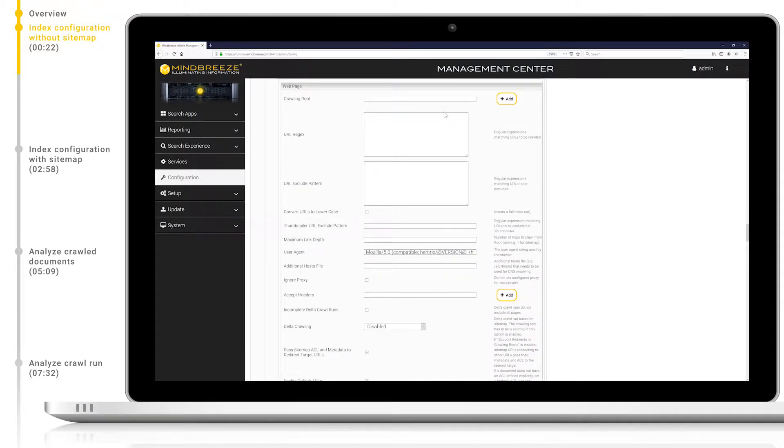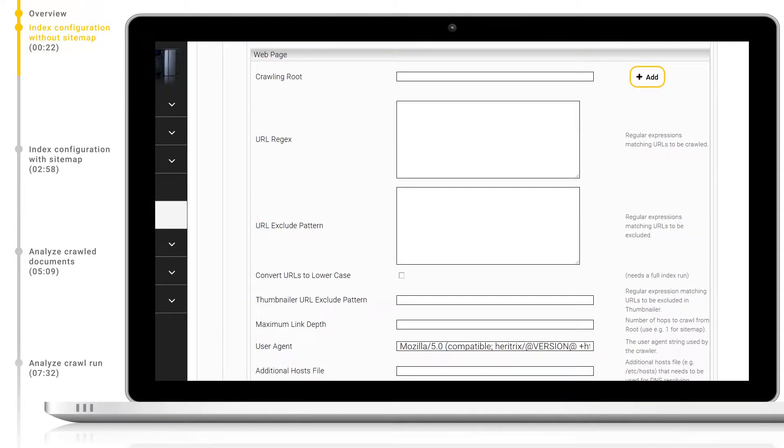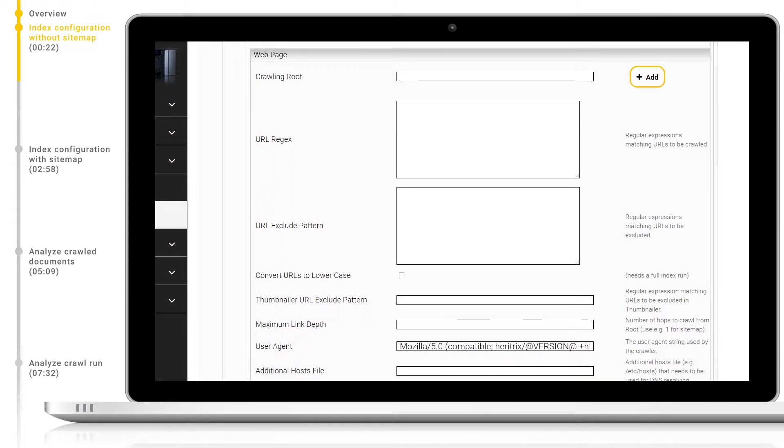Now let's set up our crawling routes. It's important that we do not mix sitemap crawling routes and normal pages in the same connector configuration and instead create two separate connector configurations. Under crawling routes we can add one or more URLs which should be used as the starting point for our crawler.